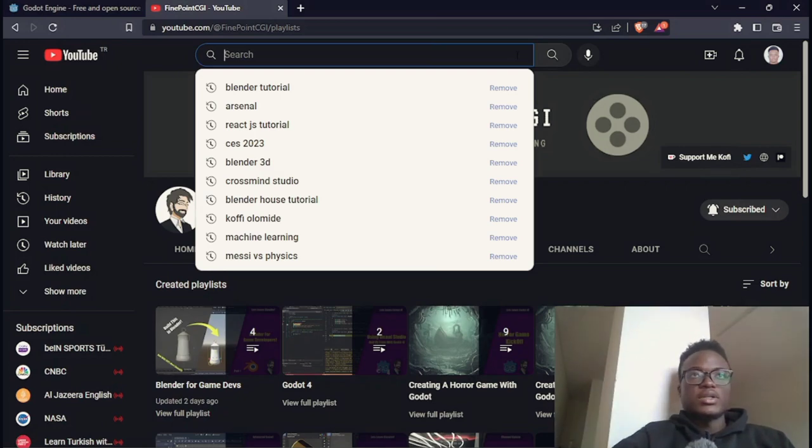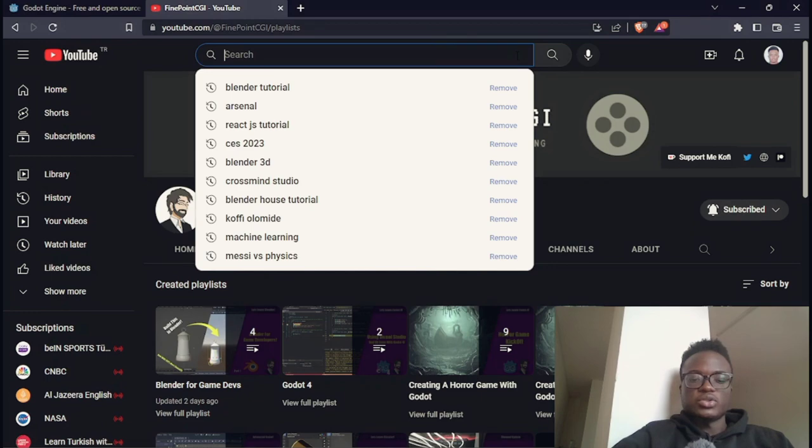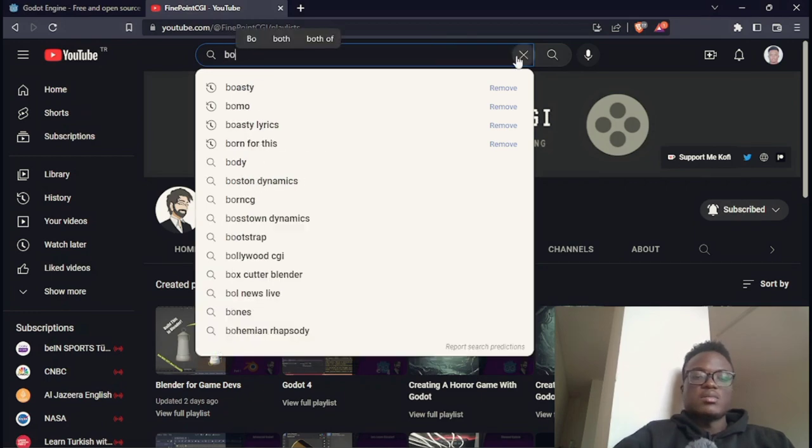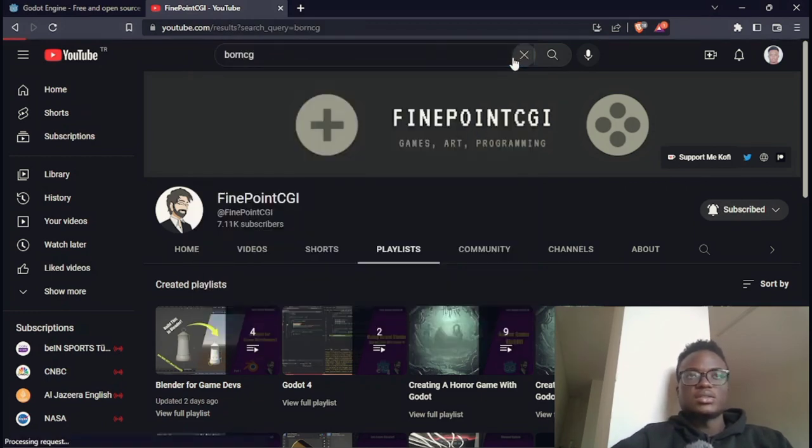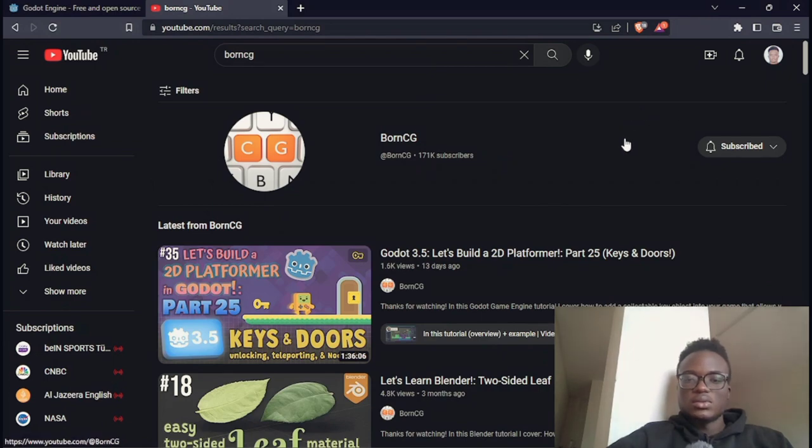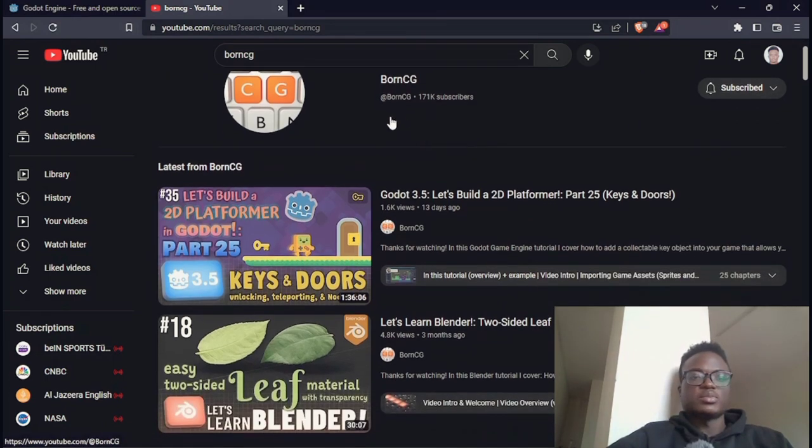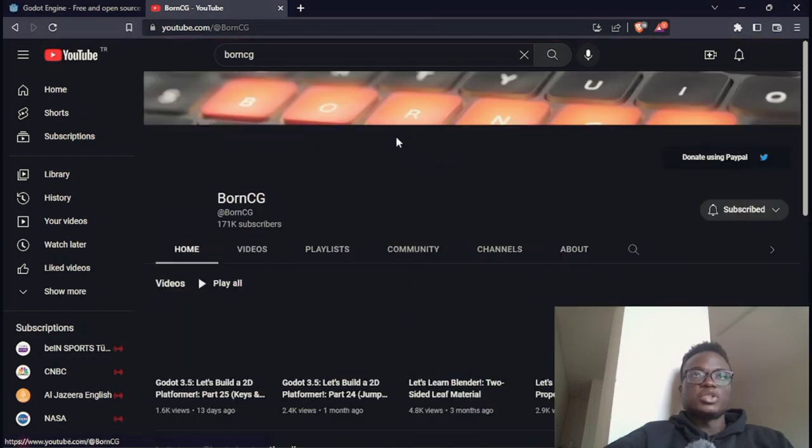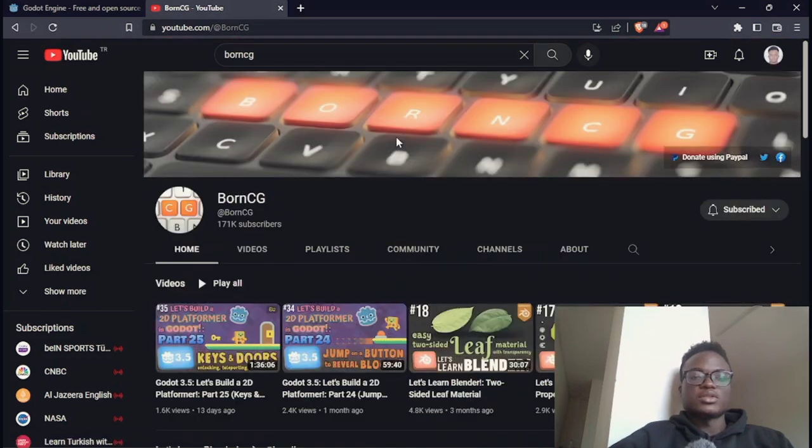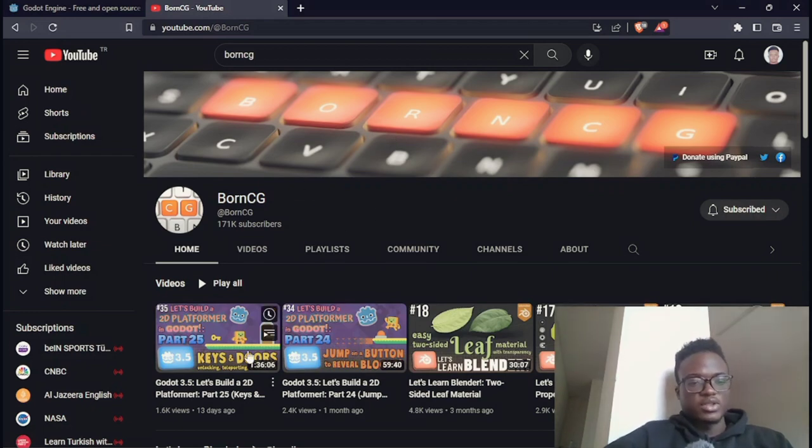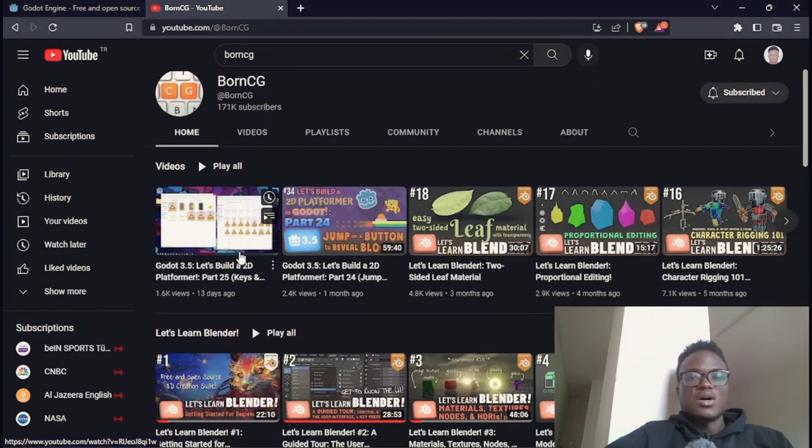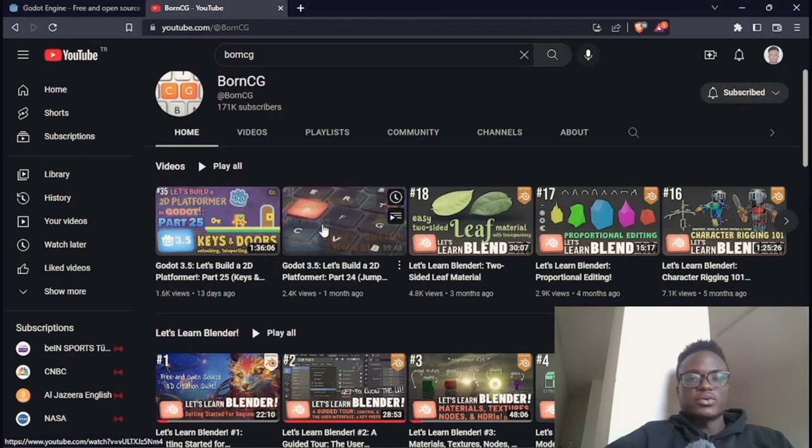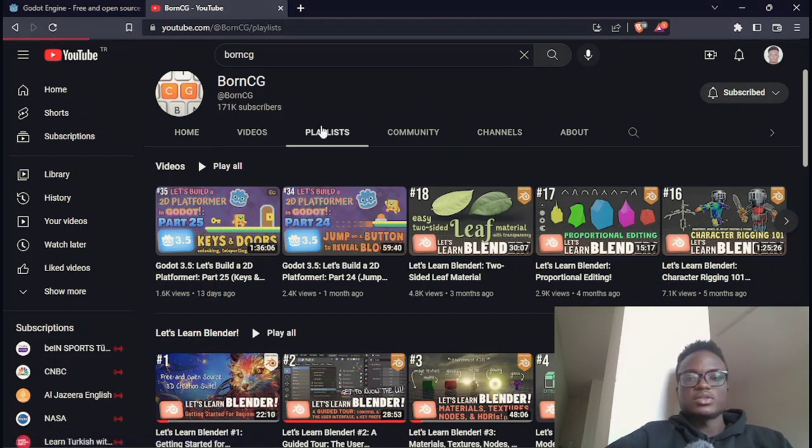Earlier when I started learning Godot, there was a YouTuber by the name Born CG. Born CG actually did both 2D game creation tutorials and 3D game creation tutorials for Godot, and it was using Godot 3 point, you know, he updated it to version 3.5. So I think that's a good idea.